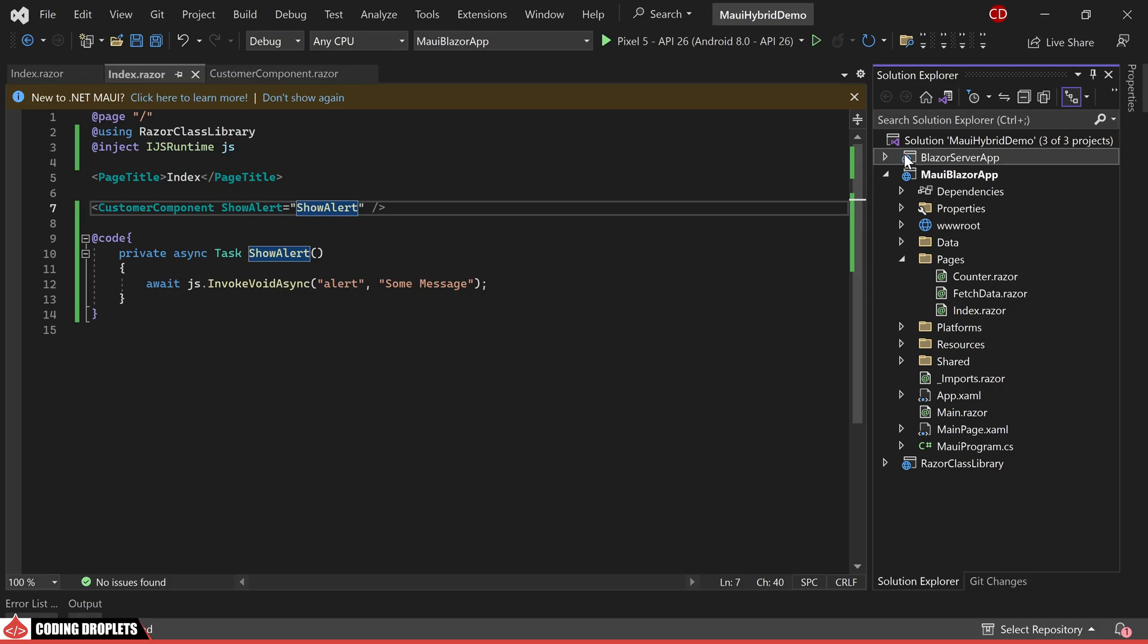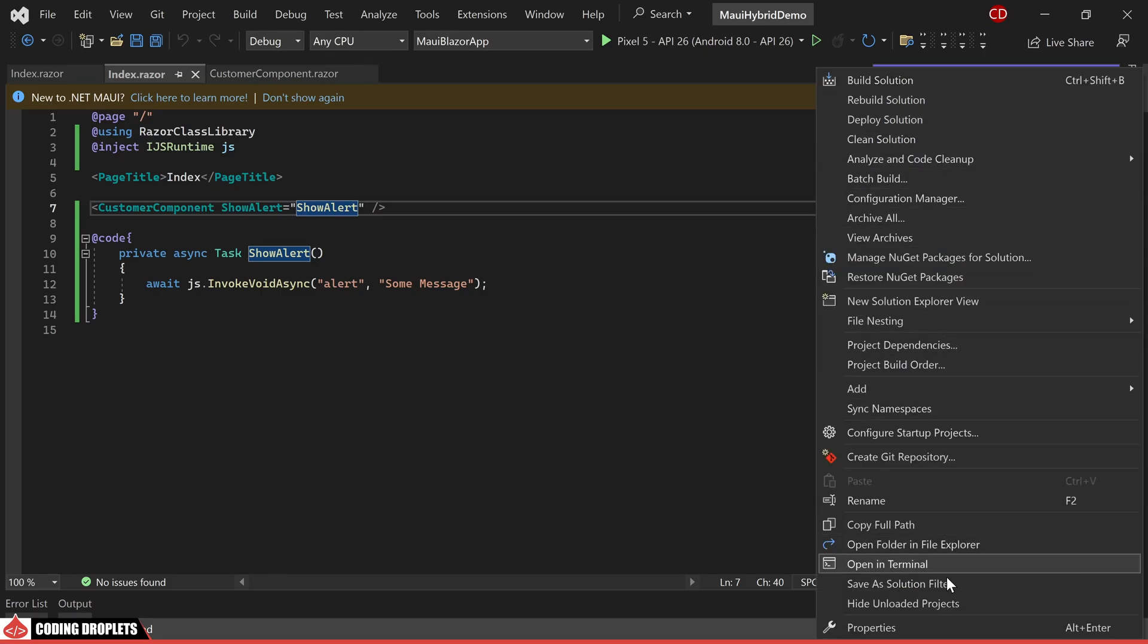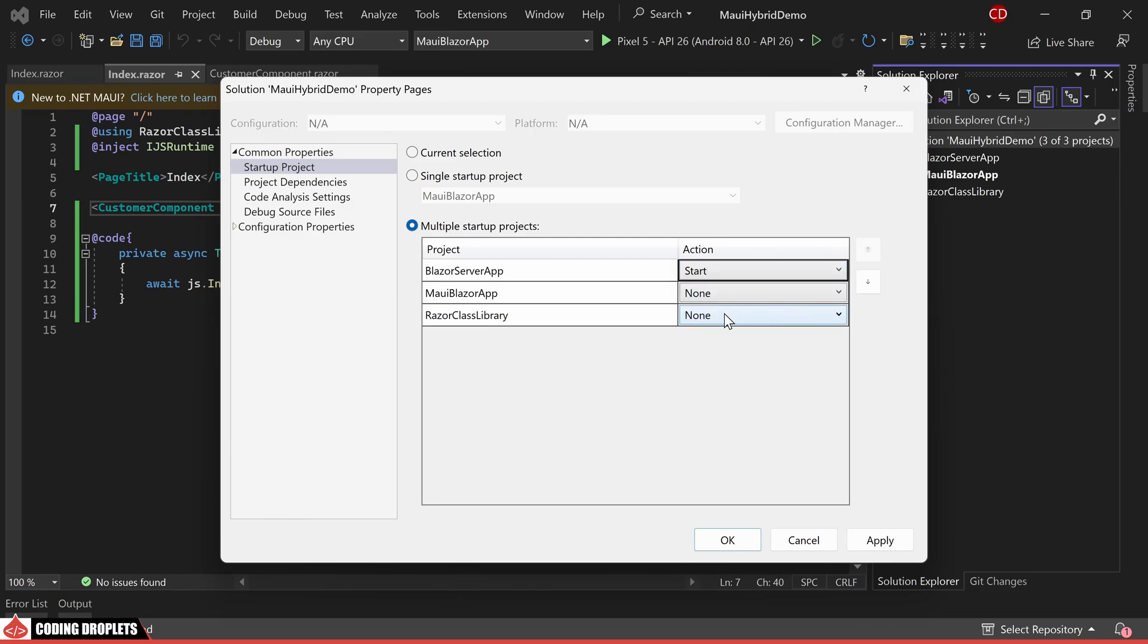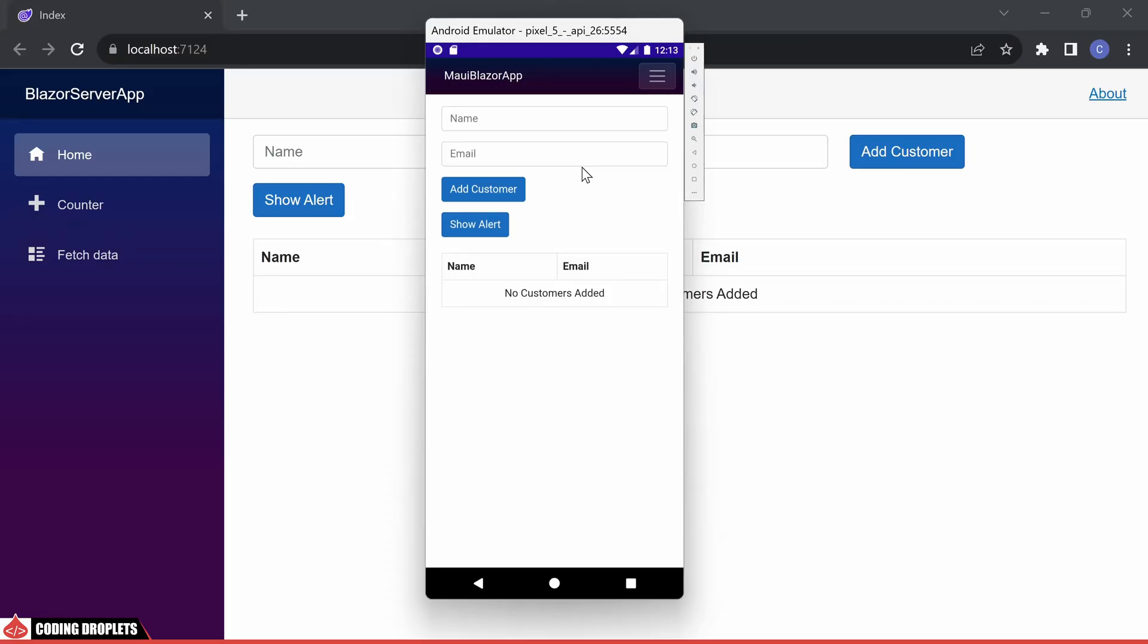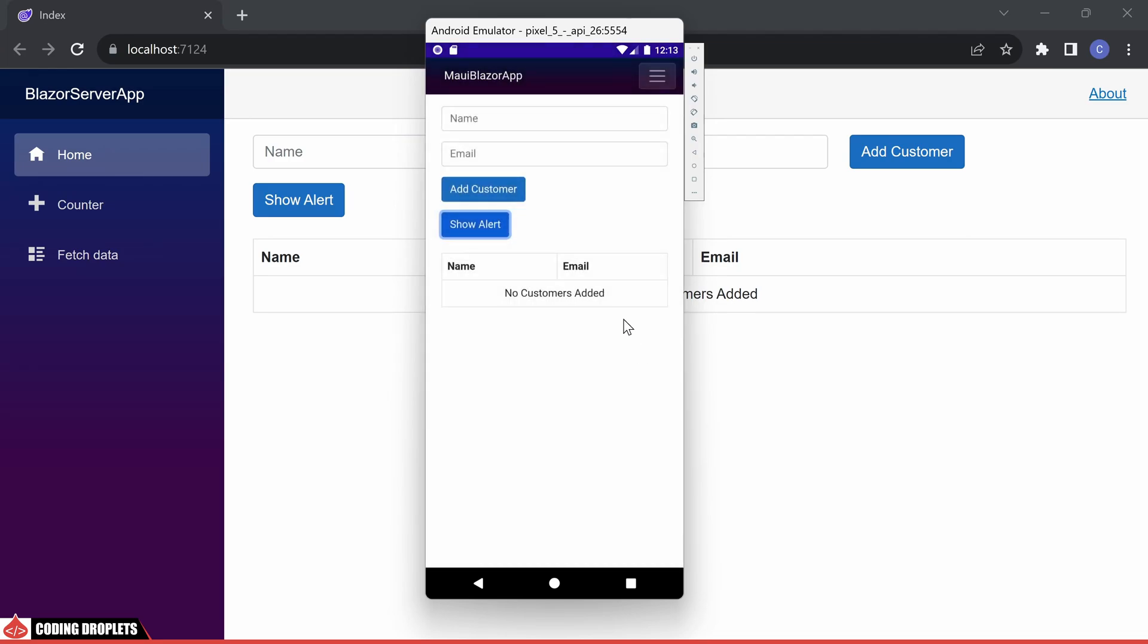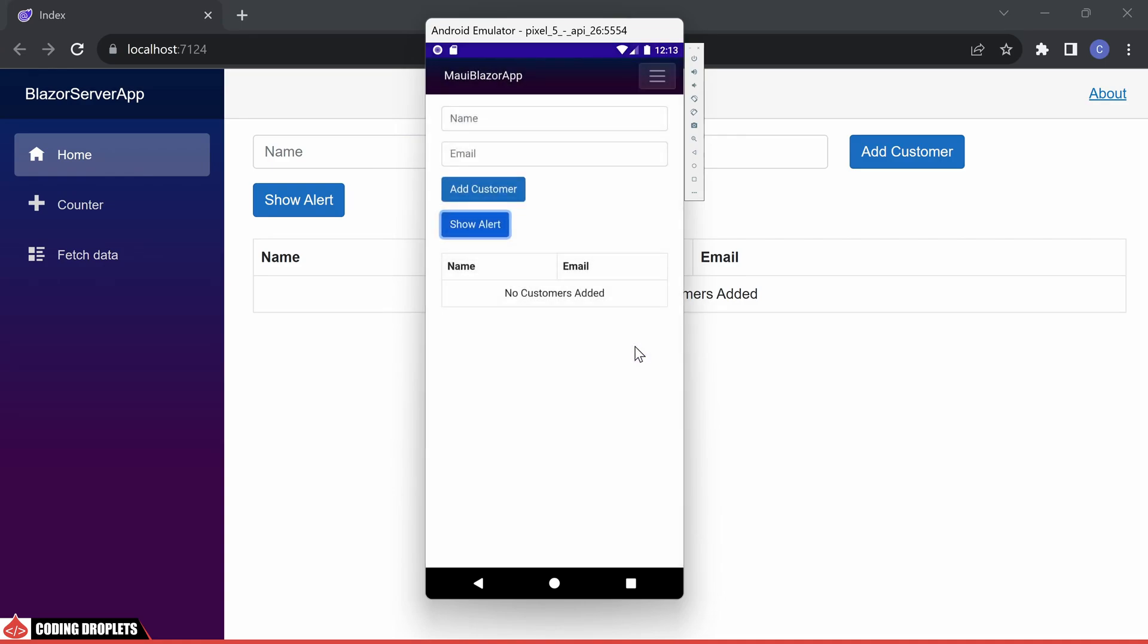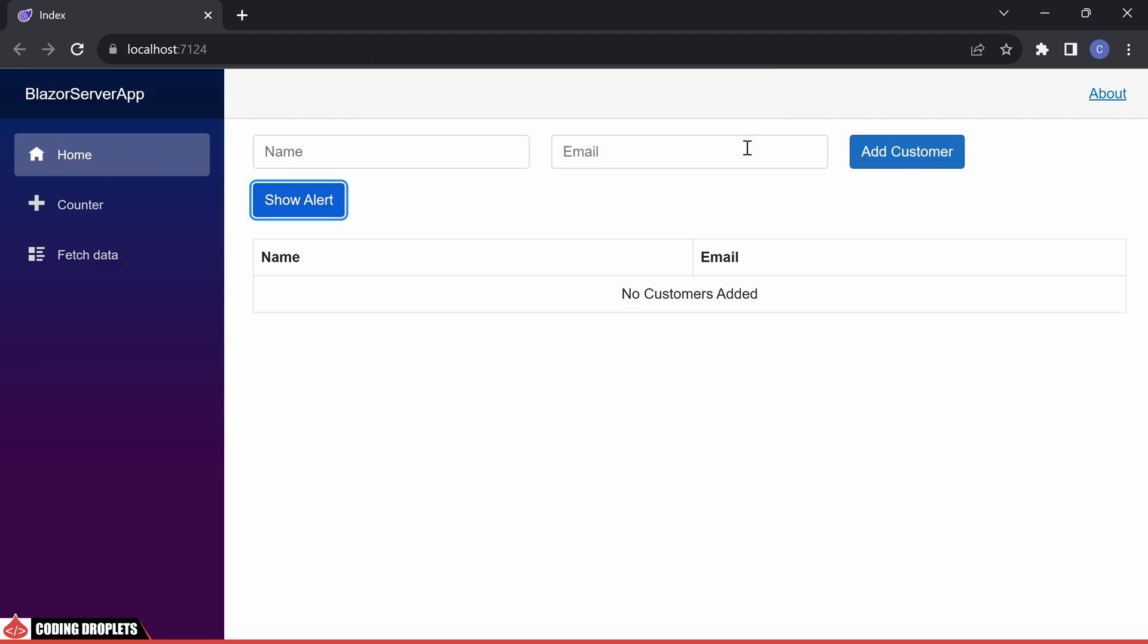Let's proceed to run both projects concurrently. Within the solution properties, I am selecting multiple start projects and adjusting the action settings for both projects. Now I'll initiate the execution. This will open both the Android emulator and the browser simultaneously. Let's begin by testing it on Android. As you can observe, the Android native alert dialog is displayed. On the other hand, in the Blazor server app project, the conventional browser-based alert is being presented.